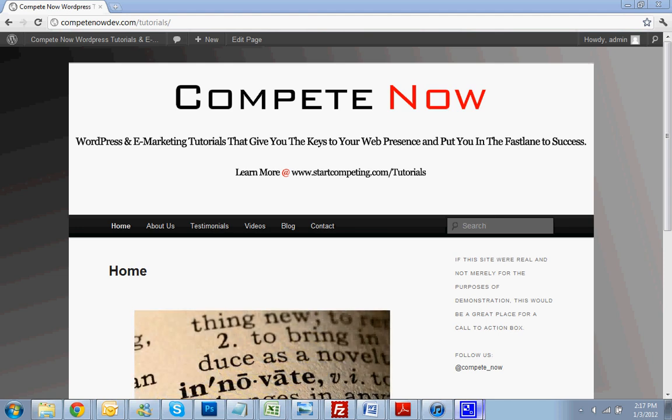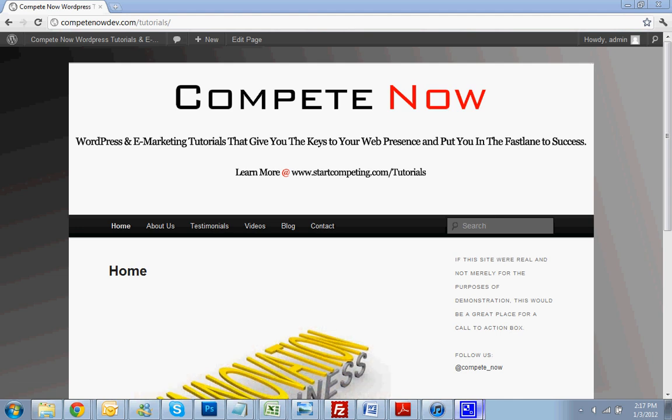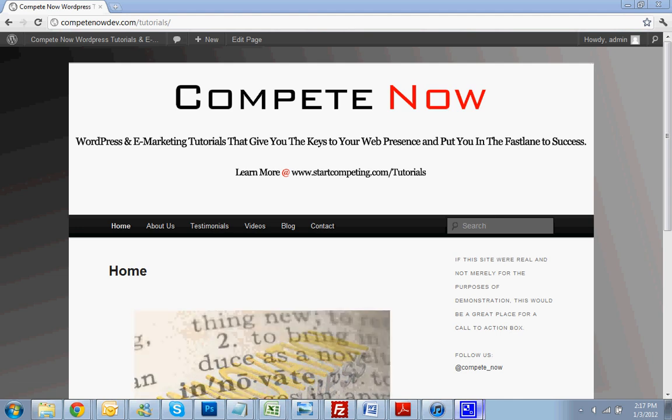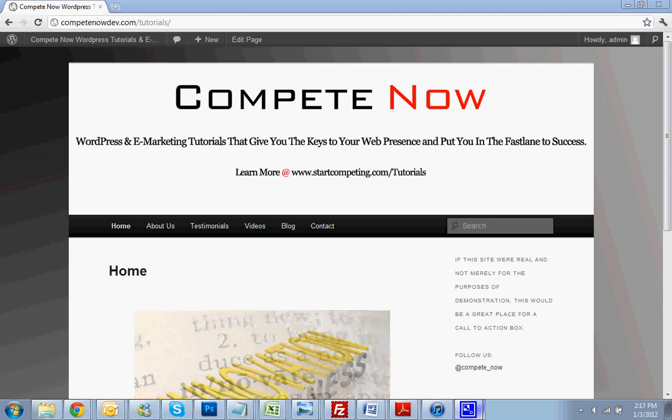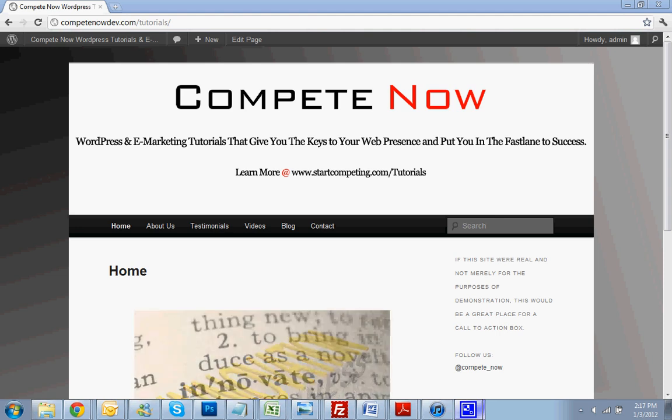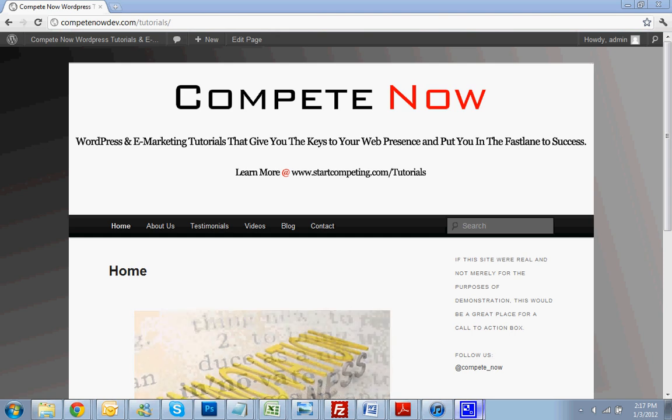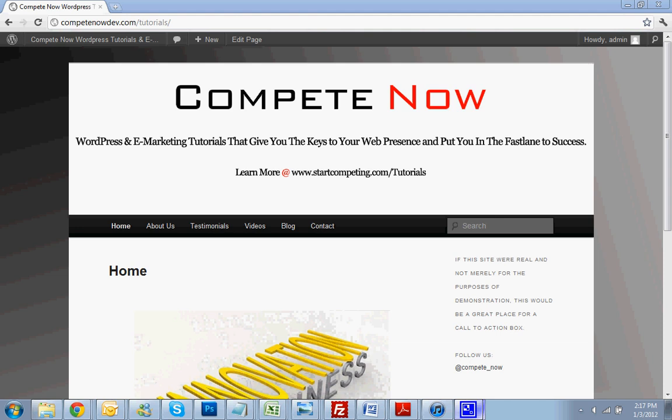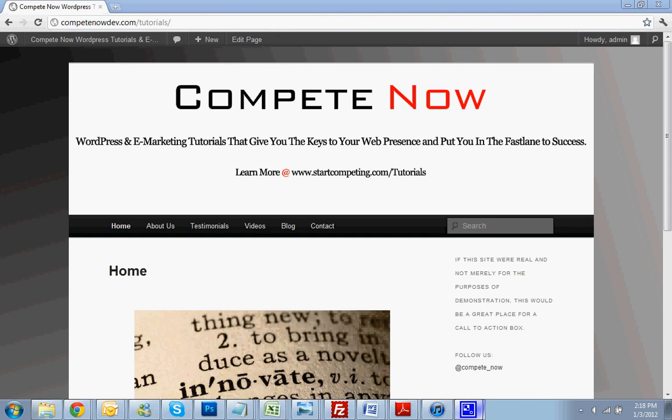We also now offer custom tutorials, so if you have a specific plugin or anything you need to know how to do or just want a walkthrough built just like this on anything, just let us know and we can get that priced. They're pretty low cost and they're very valuable because you can pretty much have anybody come in and manage your website and you don't have to worry about the turnover because you still have the videos regardless of who's managing things.